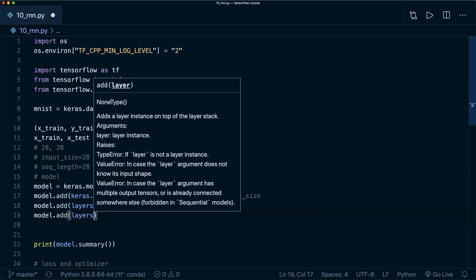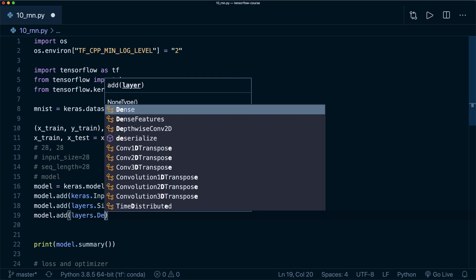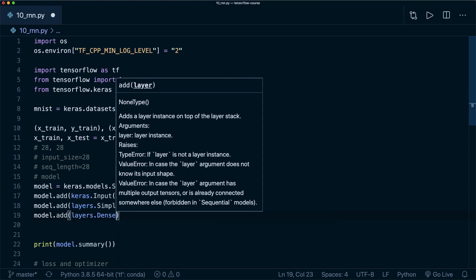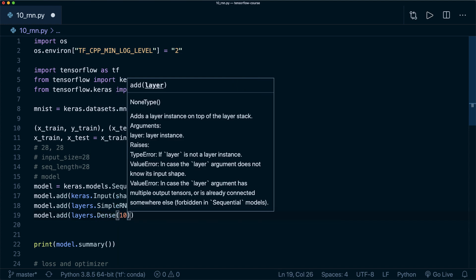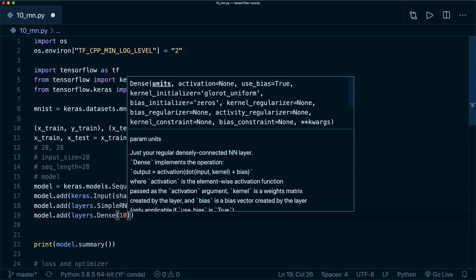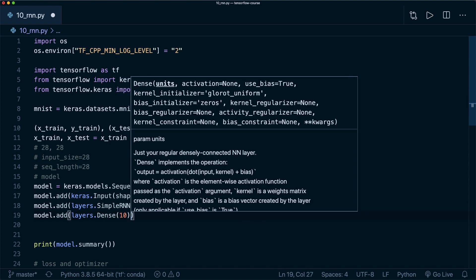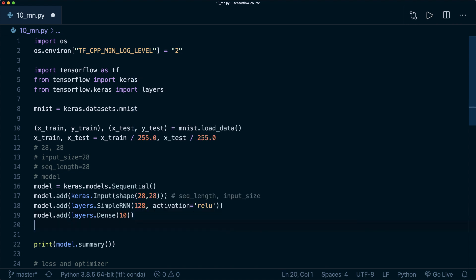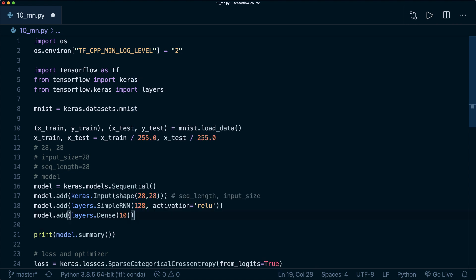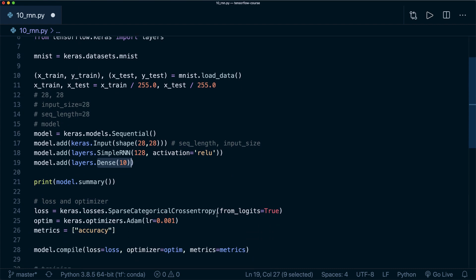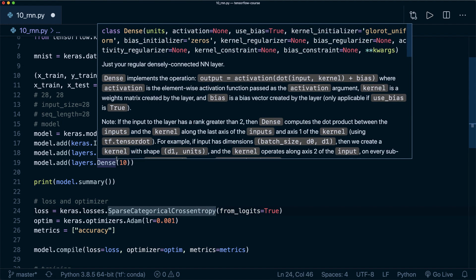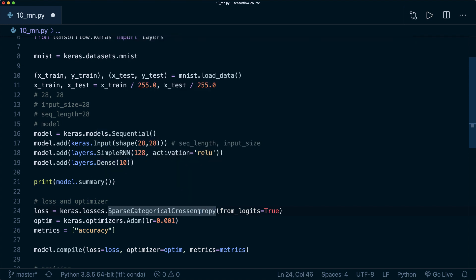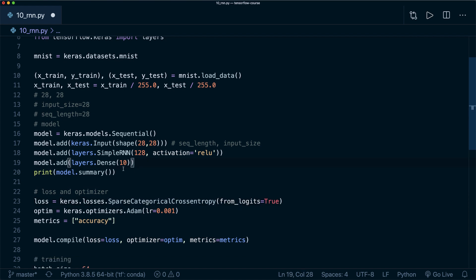We say layers.dense, and then we want 10 outputs. This is all we need. We don't use an activation function here at the end, but then we must be careful and we must specify from_logits equals true in our loss function. Now this is all that we need for now.